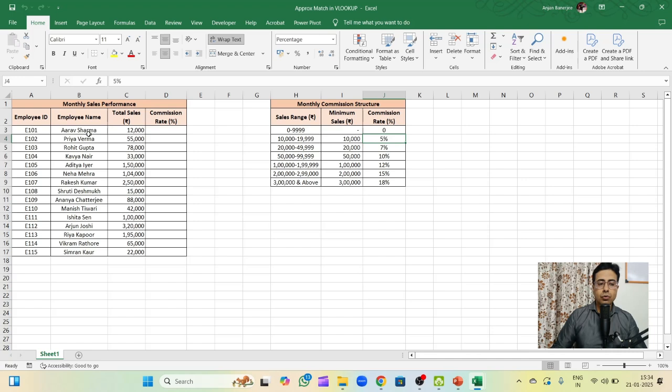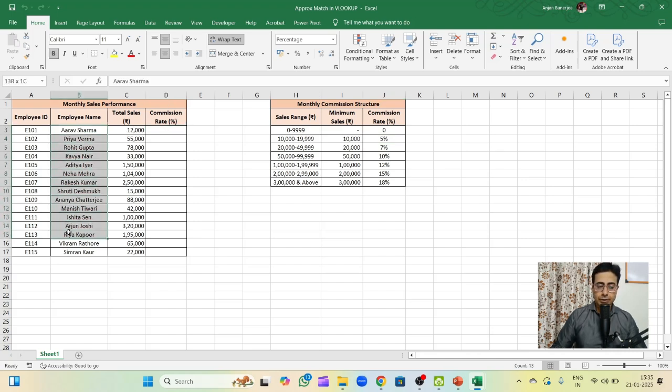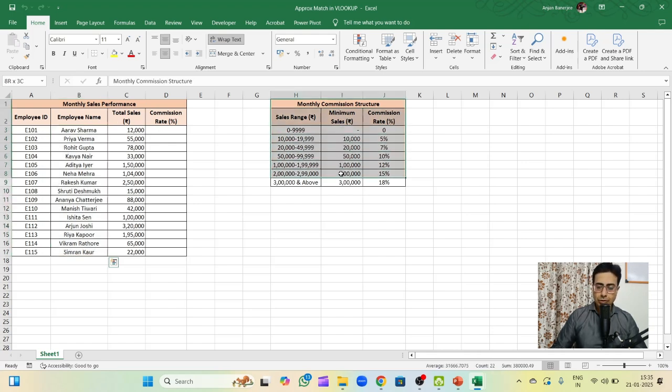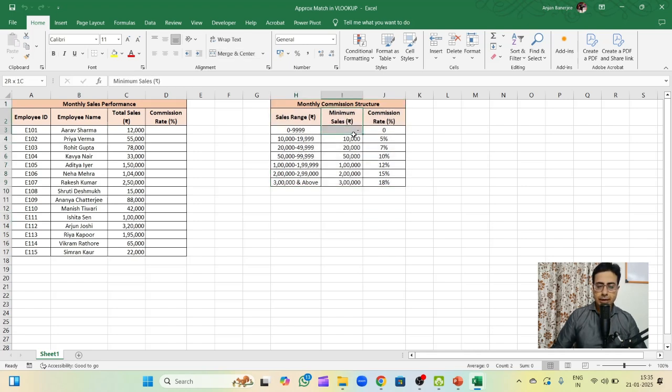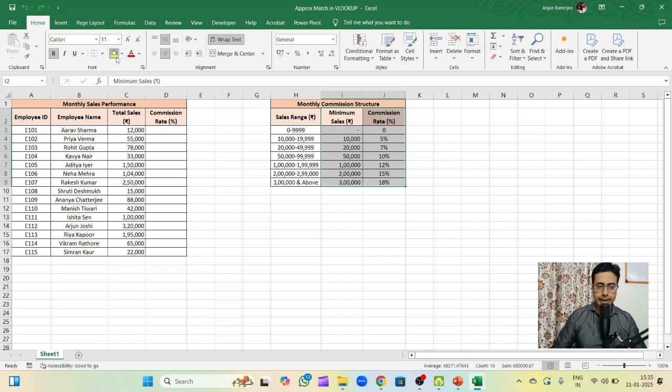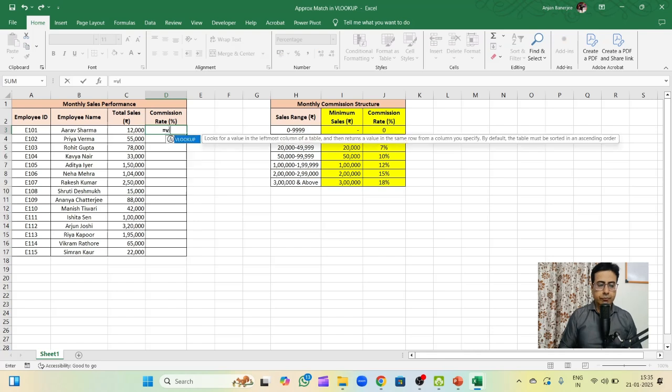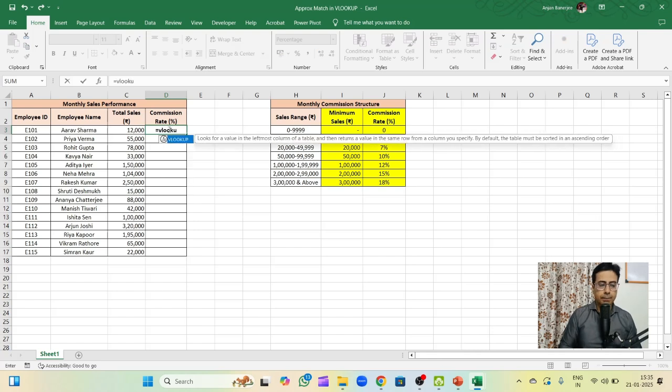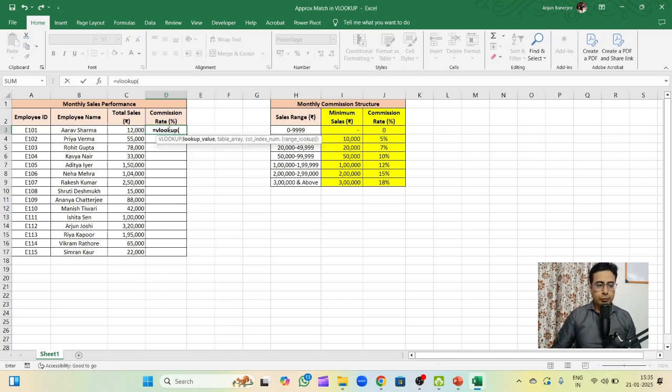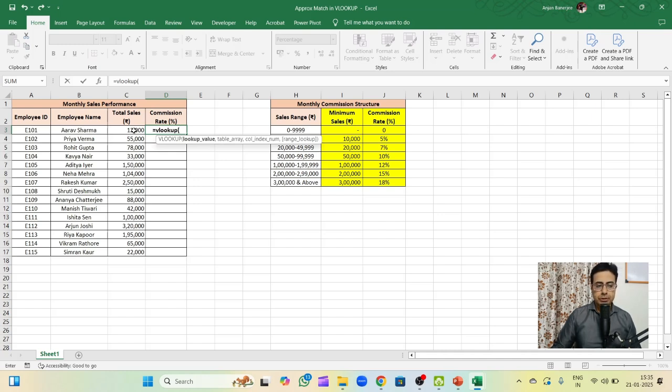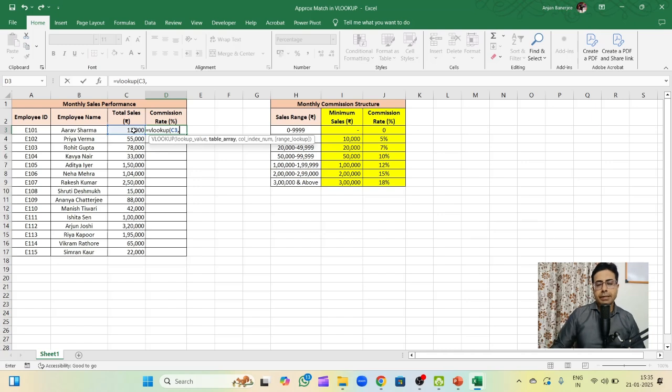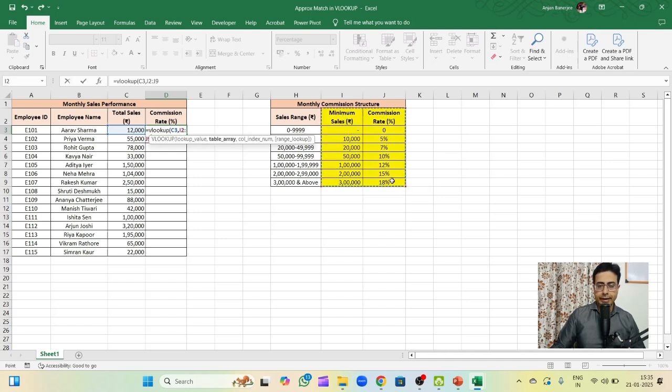How do we determine the commission rate that each of these employees on the left hand side table are entitled to based on the commission structure? Before we start, out of the entire table, we are only concerned with this part. So I will shade it in a different color. To start with, I will write equals VLOOKUP. What would be the lookup value? We are trying to look up the total sales volume which is 12,000 or contents of cell C3, comma, which is our table array. Where do we look for these values so that we can determine the commission? It's on the right, so this is our array.